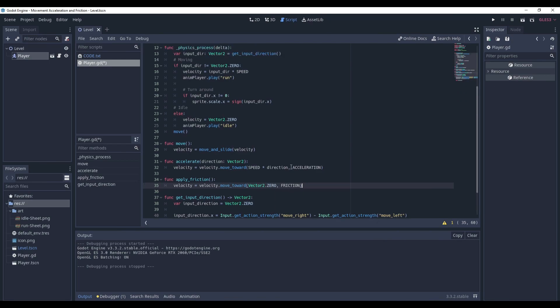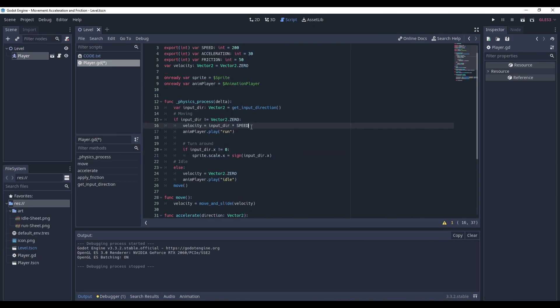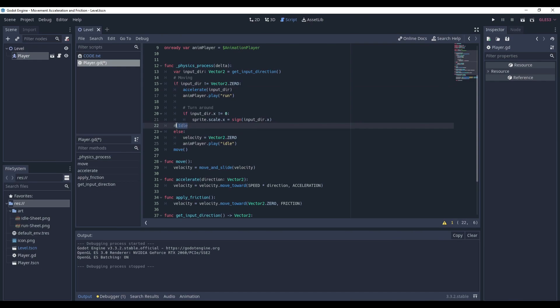Now all we have to do is implement these two methods in our physics process. And the only two lines of code that we will be changing are these, where we change the velocity. So for the first, where we move, we say accelerate in the input direction. And where we are idling, in other words we are stopped, we use the applyFriction method. And now let's launch the game and test it.